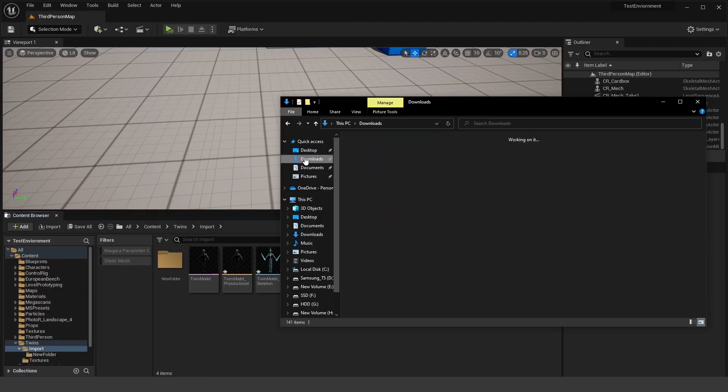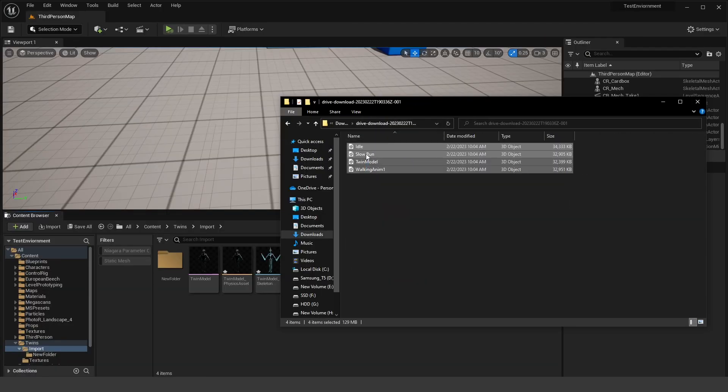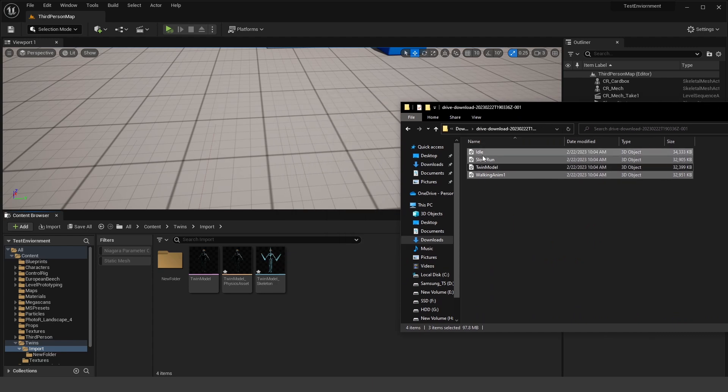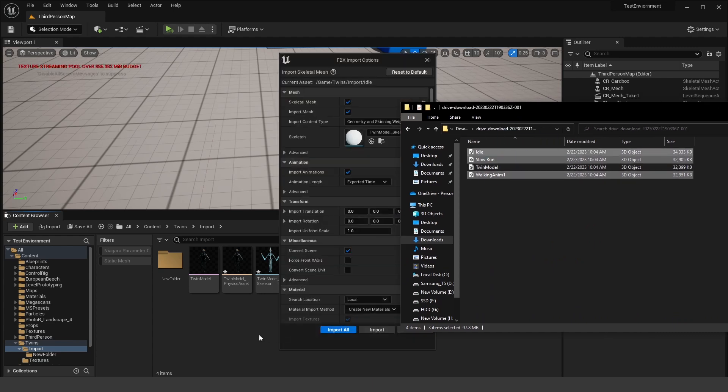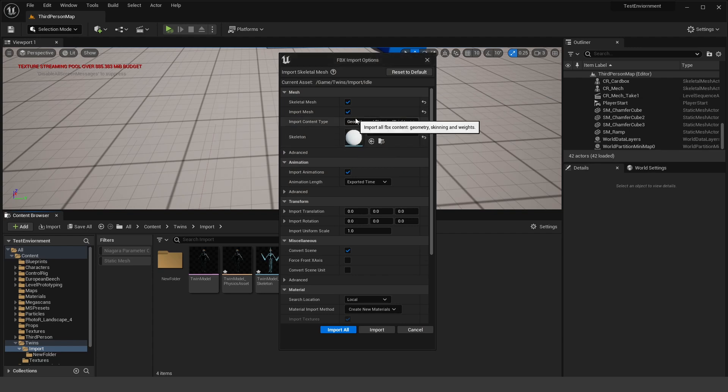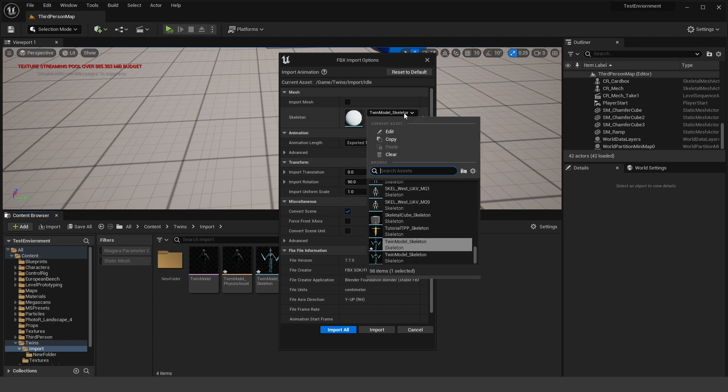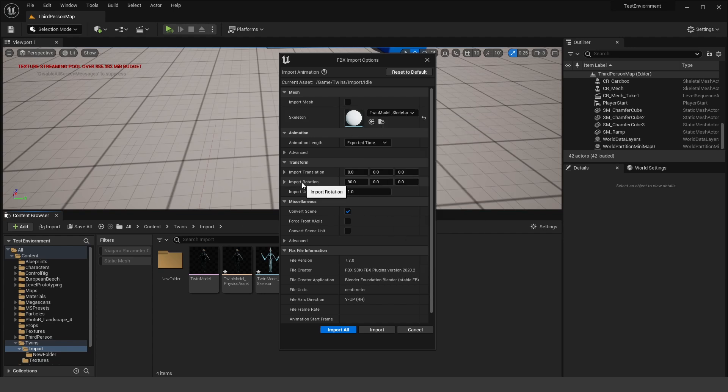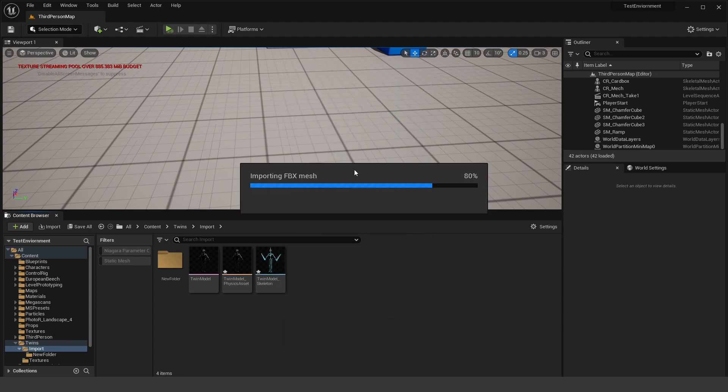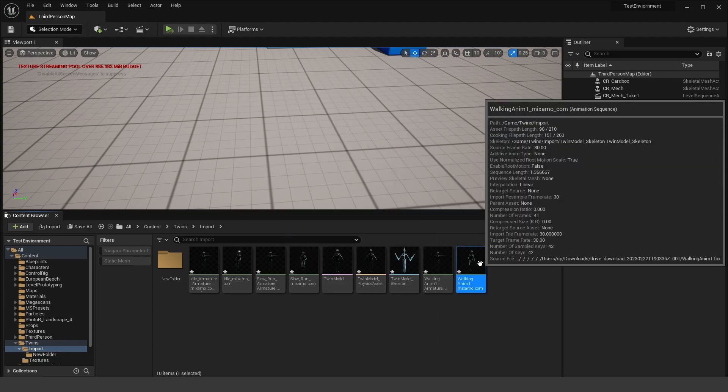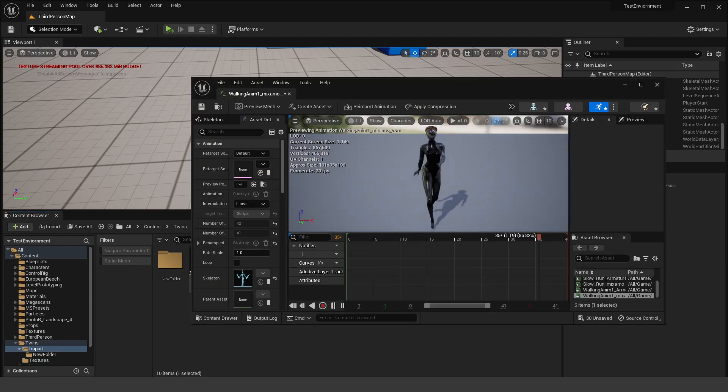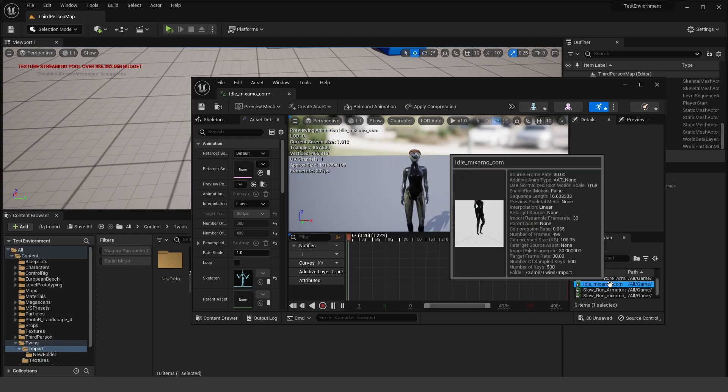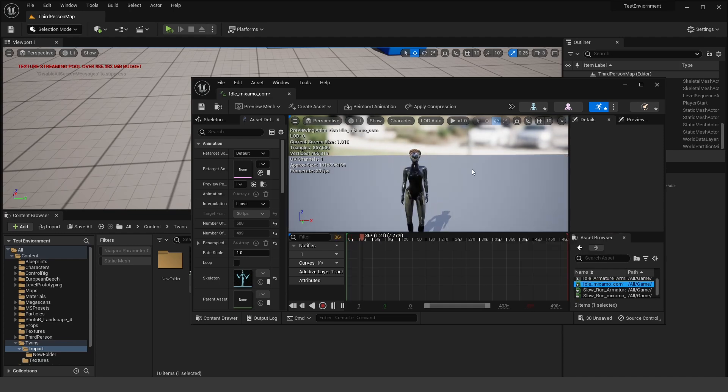Now to import the animations, just shift select everything except for the twin model, we've already imported that drag and drop them. And uncheck import mesh, we want to make sure this skeleton is selected the twin model skeleton. Now I set the import rotation to 90 on x because these animations are kind of rotated weird. So just click import all. Okay, and now we should have our walking animation, our idle animation and all that stuff.